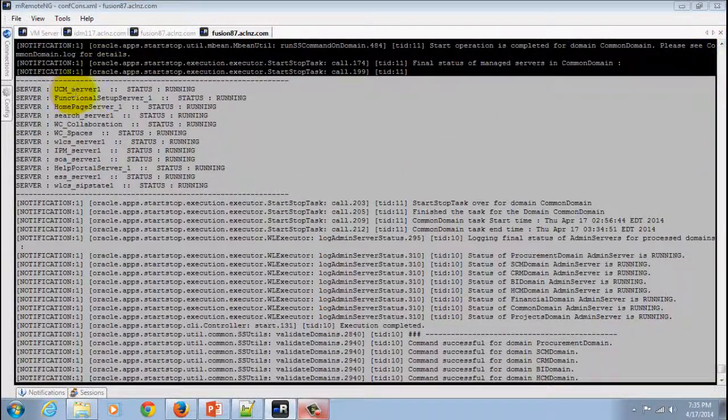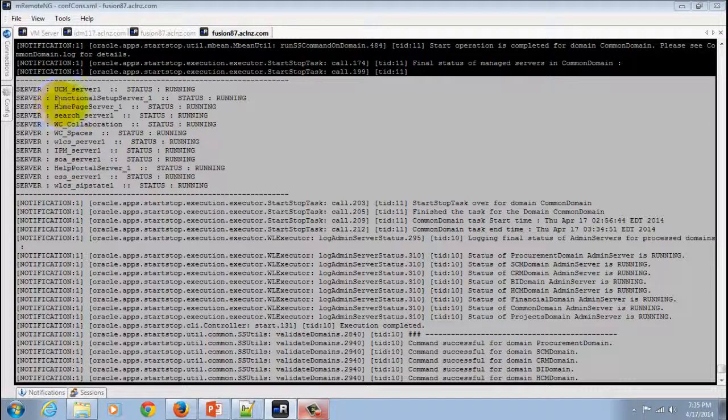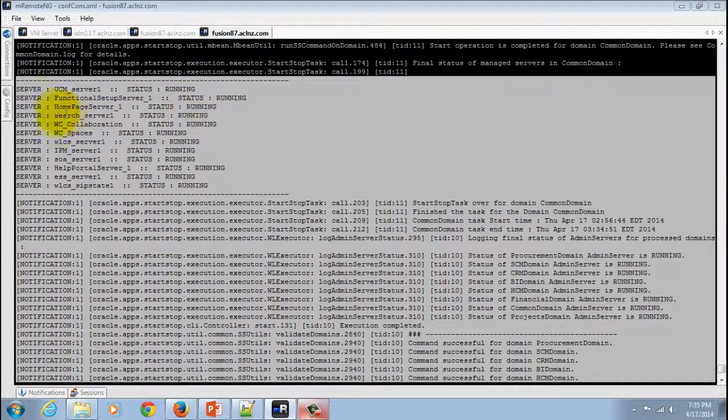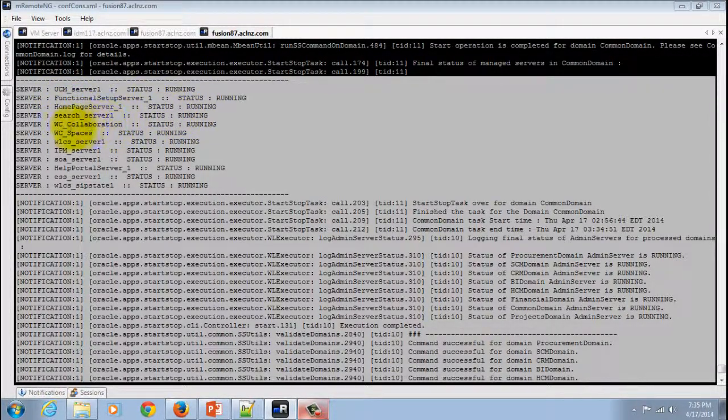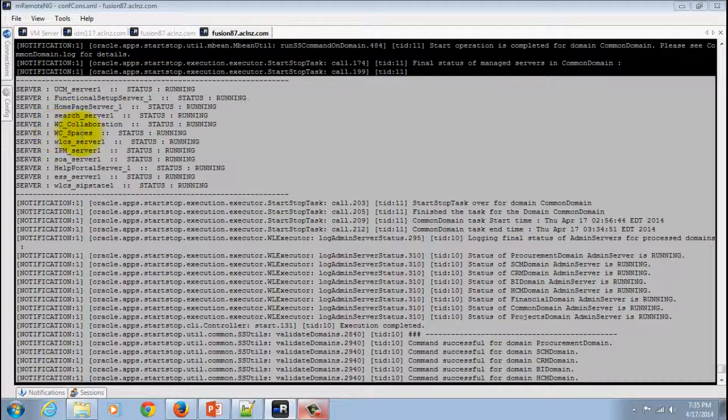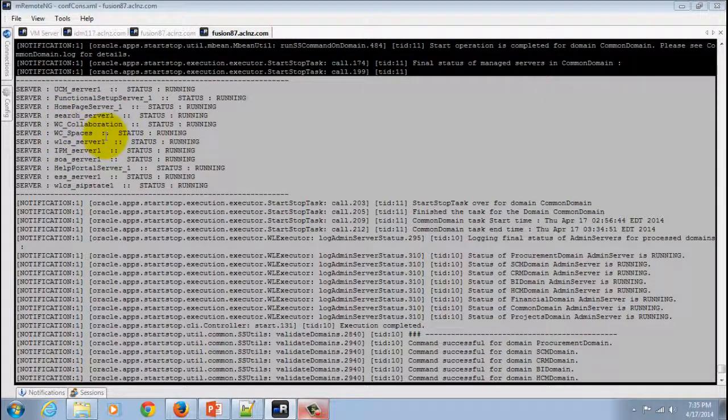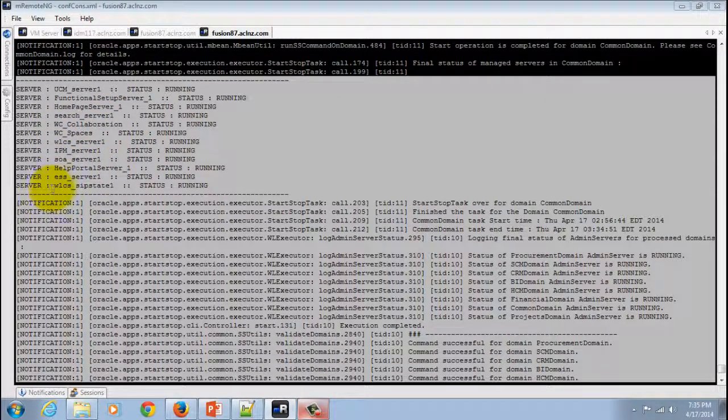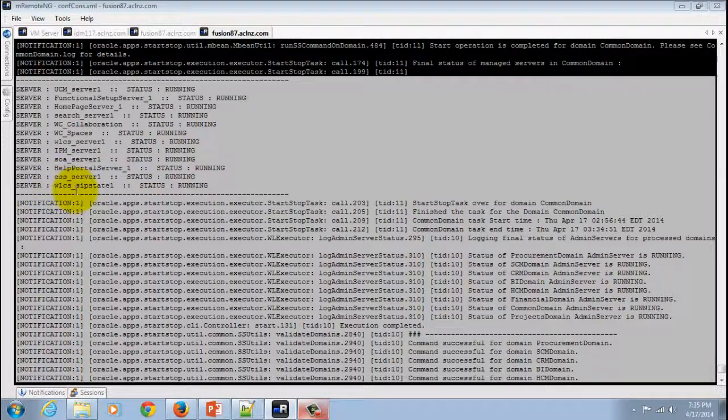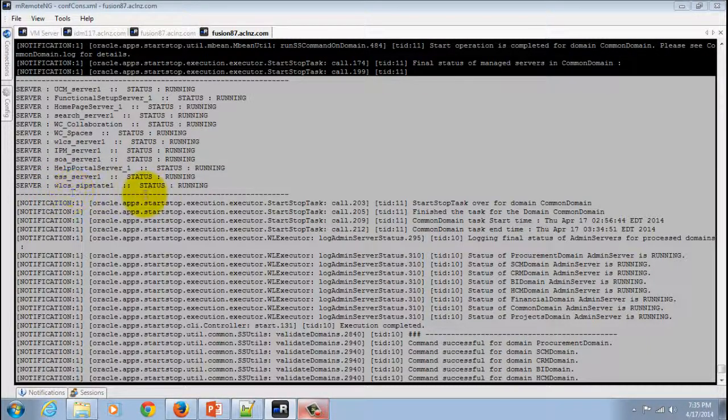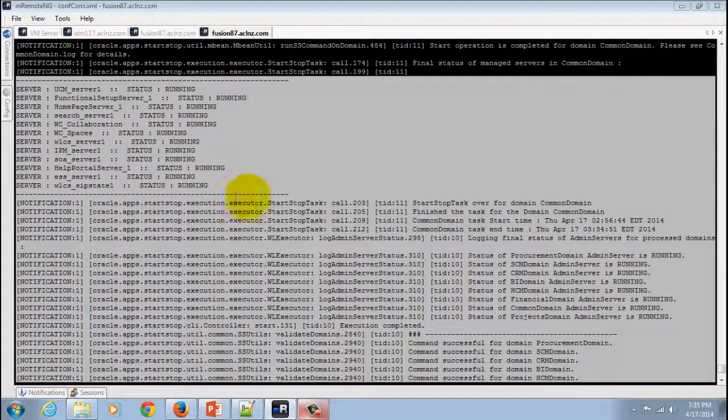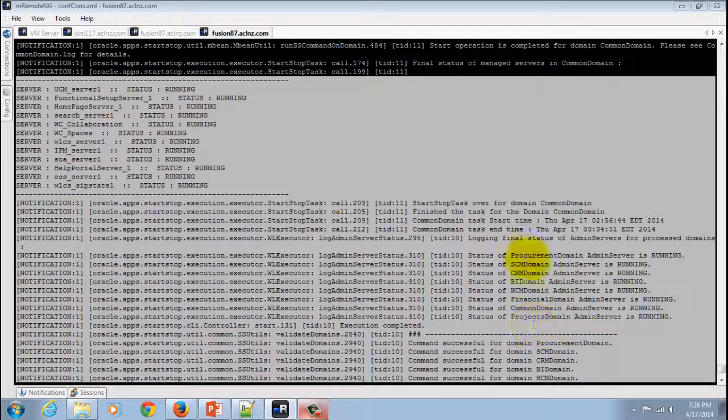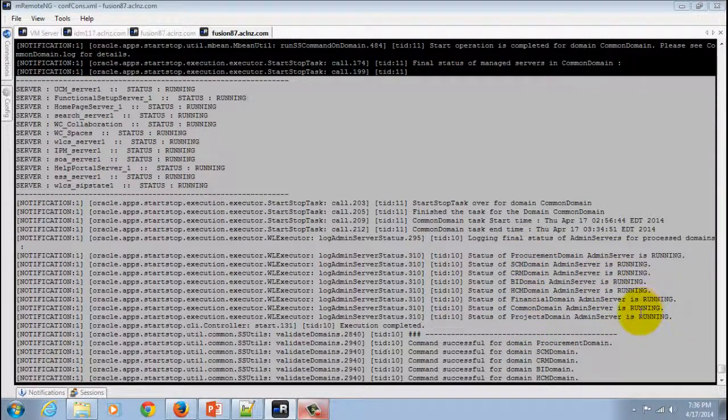You can see the UCM server is running, the functional setup manager is running, the homepage server is running, the search server, the WC collaboration and SOA server, ES server, WLCS, SIP state is also running. And you can see all the domains are also up and running over here.